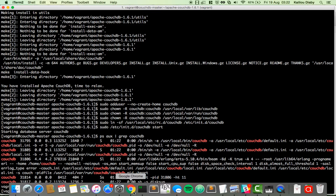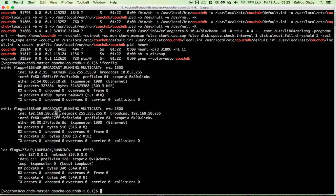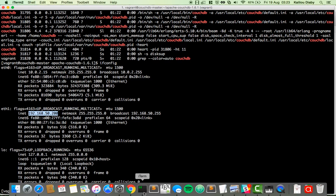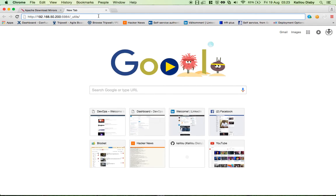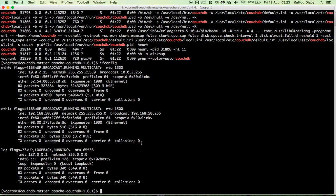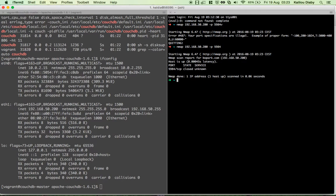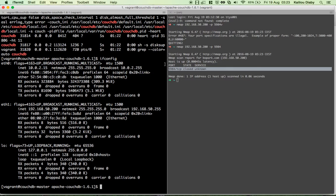Now we need to make sure CouchDB is accessible through the browser, since it has a web interface. I copy the server's IP address and go to the browser — CouchDB's default port is 5984. However, it is not accessible. Using nmap from my Mac to check the IP and port 5984, I can confirm the port is closed.